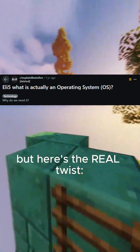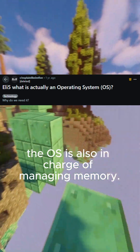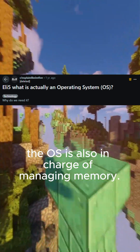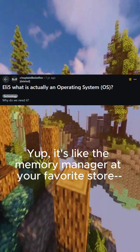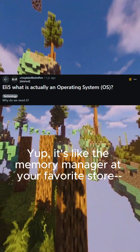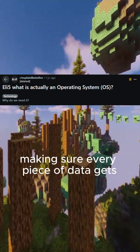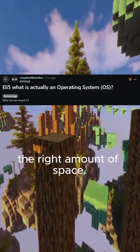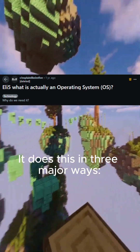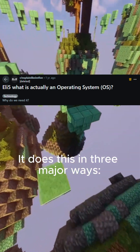But here's the real twist: the OS is also in charge of managing memory. It's like the memory manager at your favorite store, making sure every piece of data gets the right amount of space. It does this in three major ways.